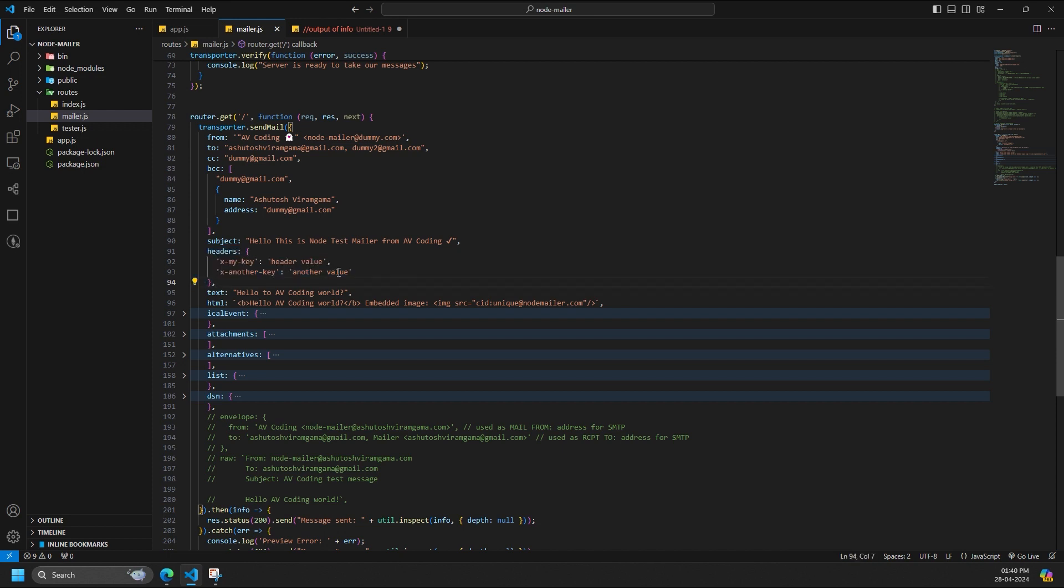Values are processed automatically. Non-ASCII strings are encoded as MIME words and long lines are folded. Headers is an object of key-value pairs where key names are converted into message header keys.